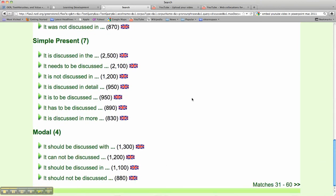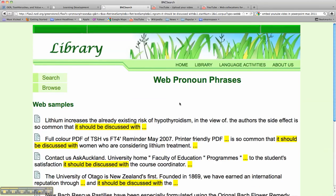I'm quite interested in teaching my students the modal form. So I'm going to look at this sample here, taken from the web, and I can see this highlighted section of the language occurring in context. So here we see: 'the author's side effect is so common that it should be discussed with' — that's a snippet of language taken out of context.